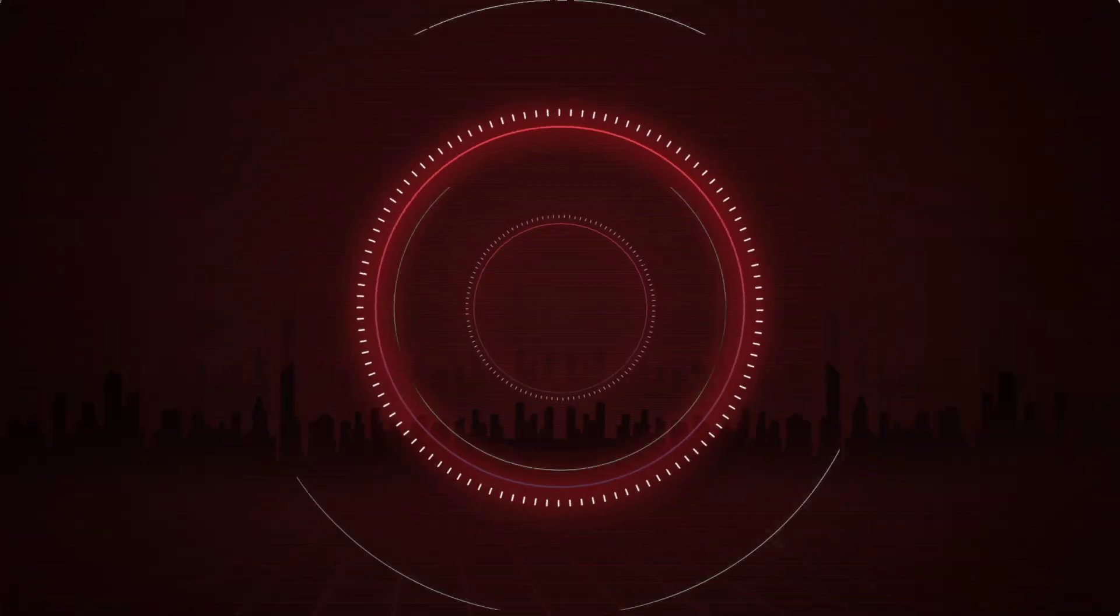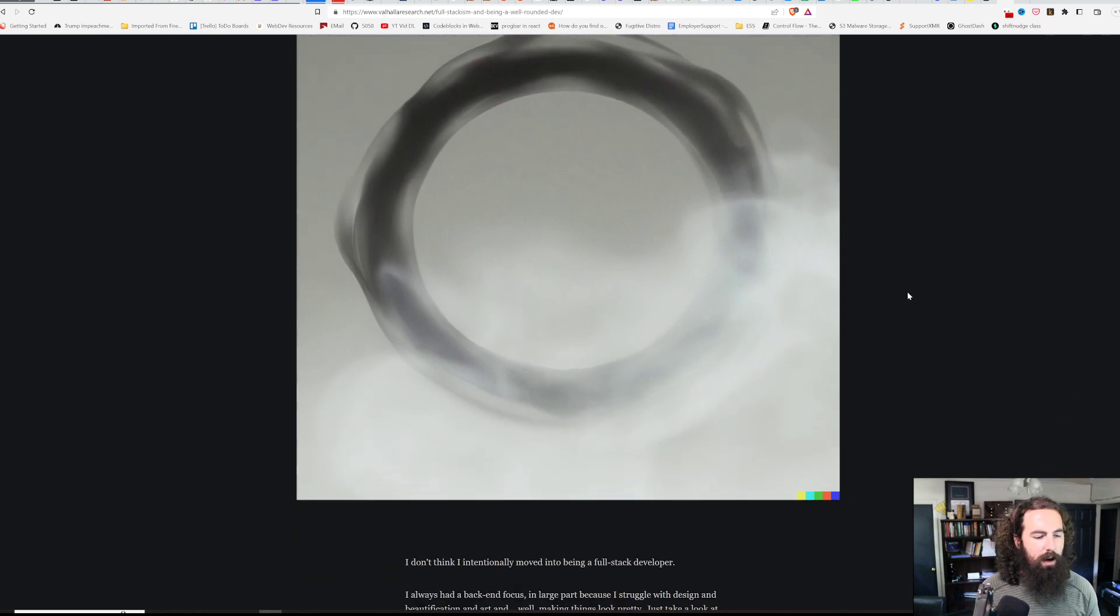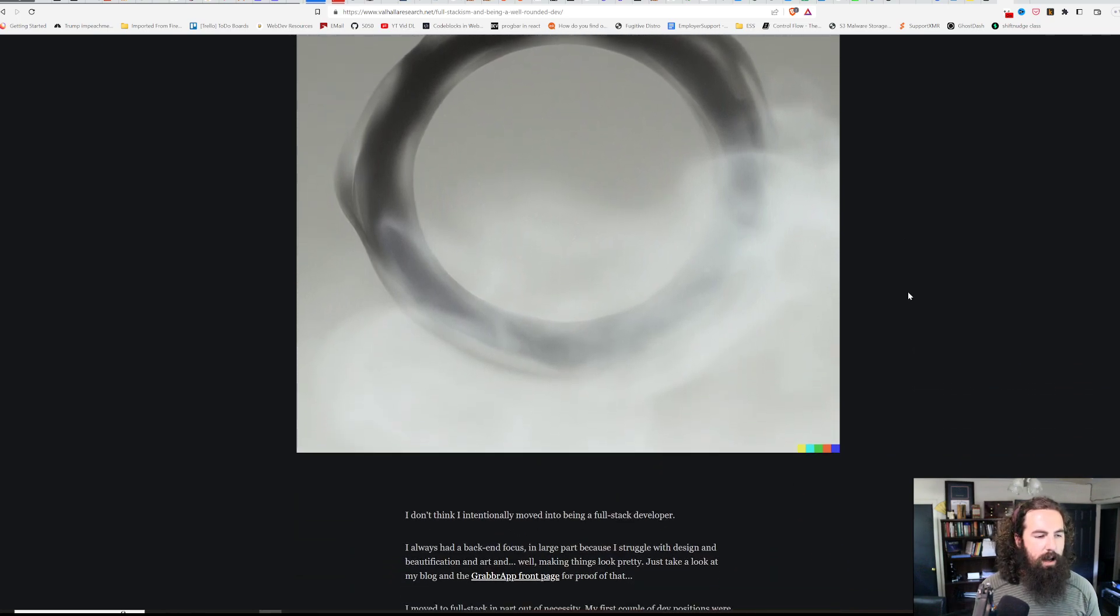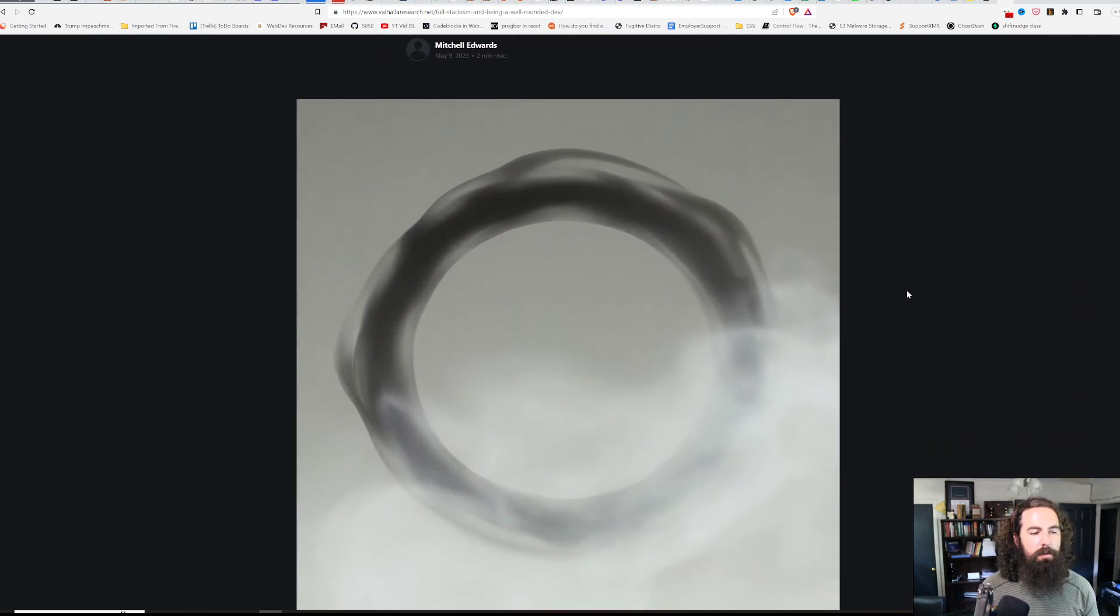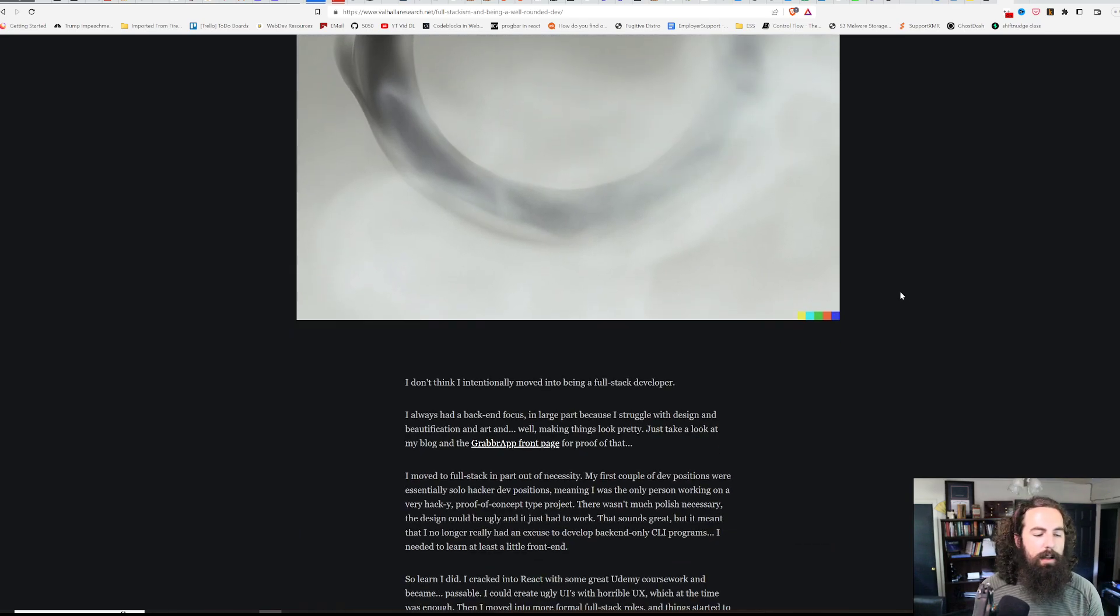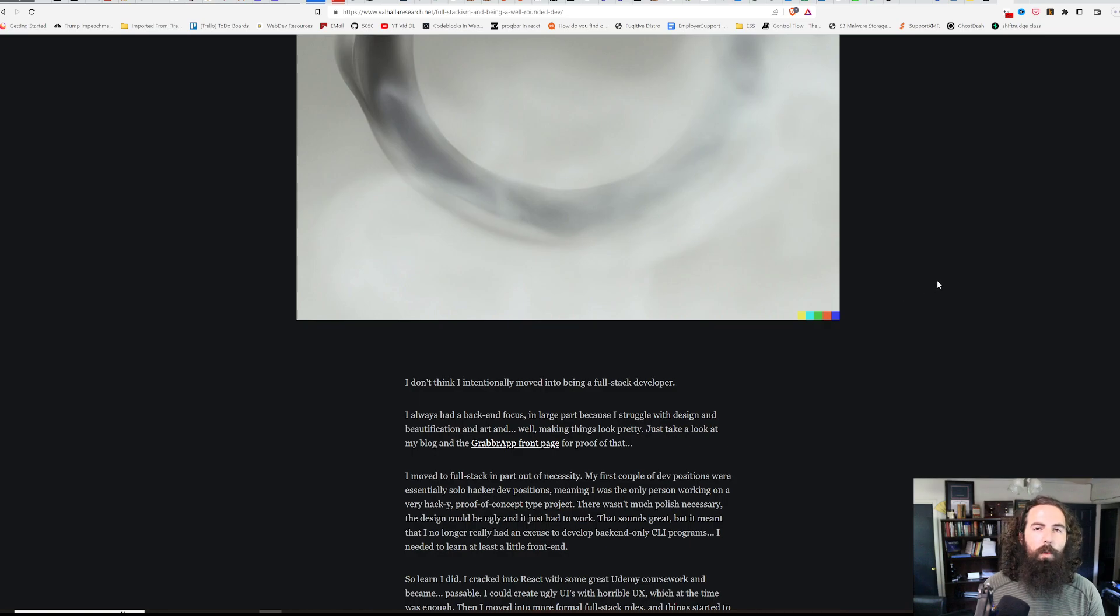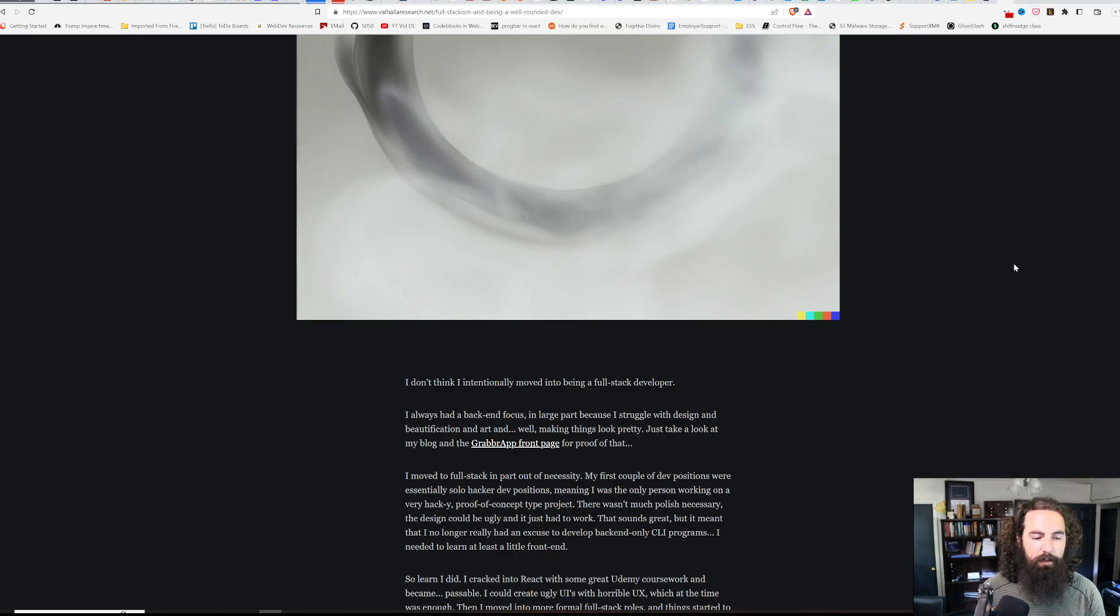I wrote about this a bit on my blog. I'll link the post in the description. I promise I'm not just going to read off of this. But in it, I talk about how being a full-stack developer teaches you to be way more well-rounded and presents some unique problems that I think are valuable for basically all developers.